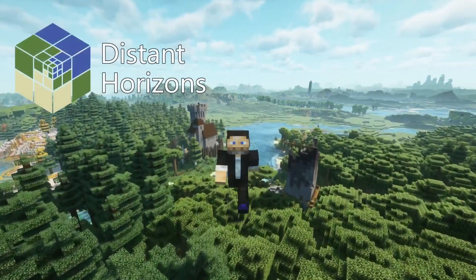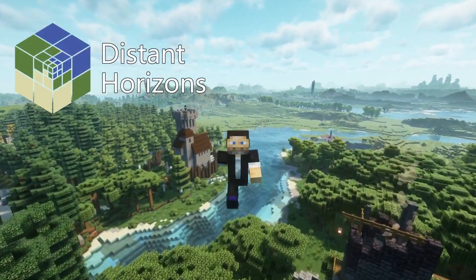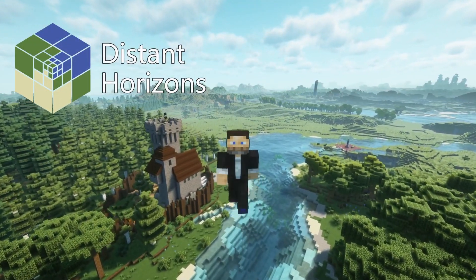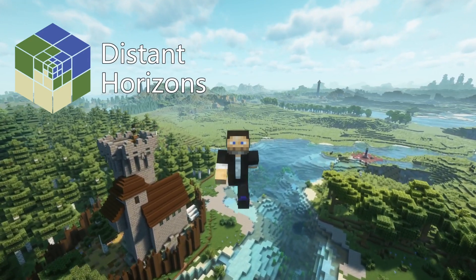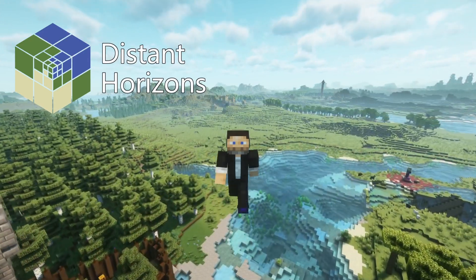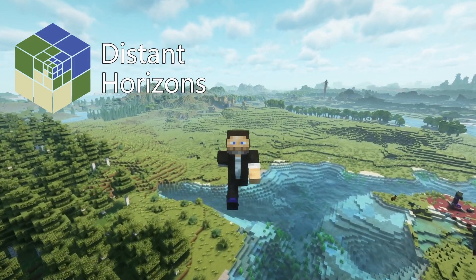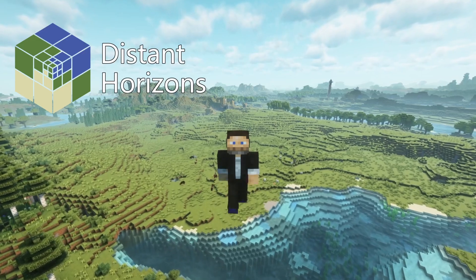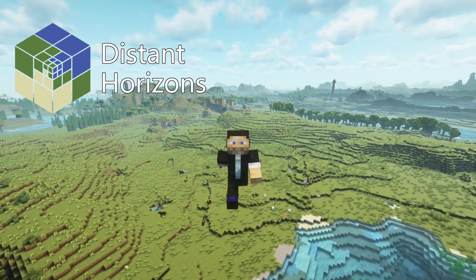Hey guys, Jangro here, and this episode is all about Distant Horizons mod. You've probably seen all kinds of YouTube videos with folks flying around these amazing, enormous worlds, and that's all thanks to the mod called Distant Horizons.